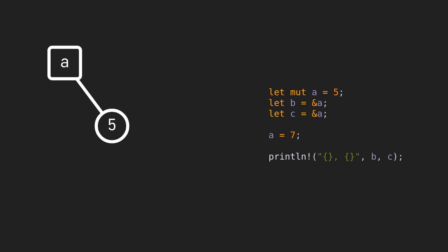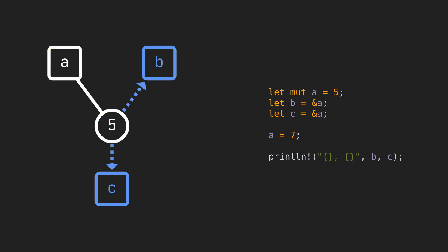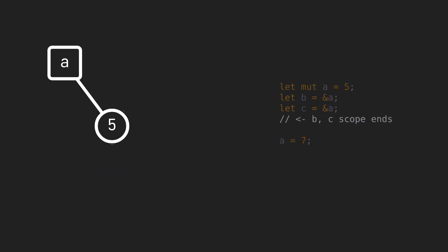Here, we have a owning the value of 5. b and c reference this value. We can't mutate the value using the a binding, or any other binding for that matter, while b and c are still valid. If we stop using b and c in the print statement, their lifetimes end before we try to modify the value using a, so the operation is allowed.